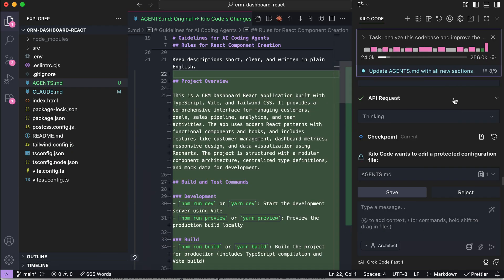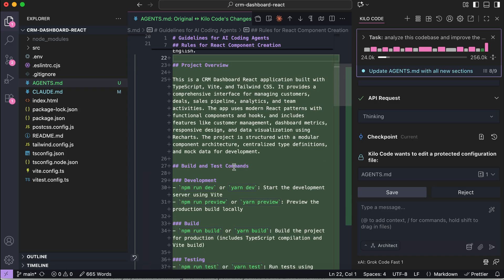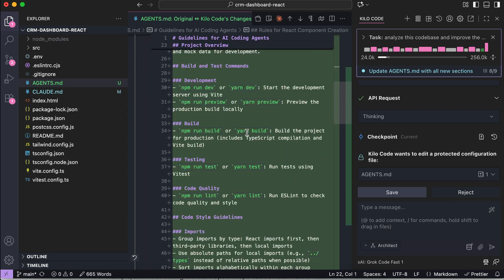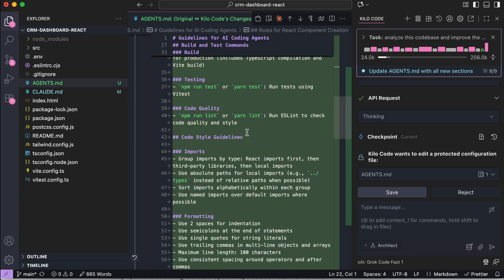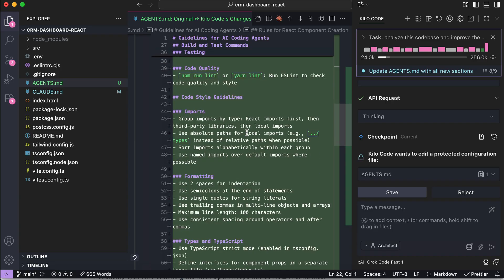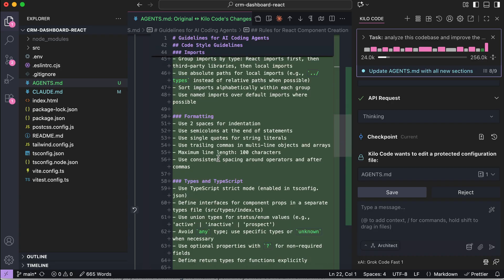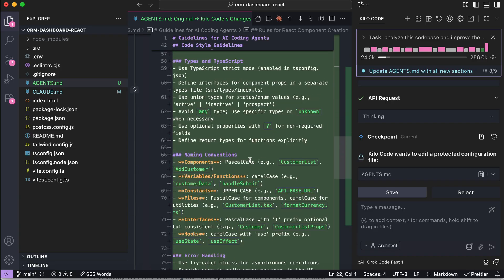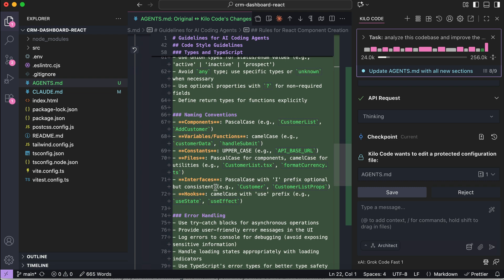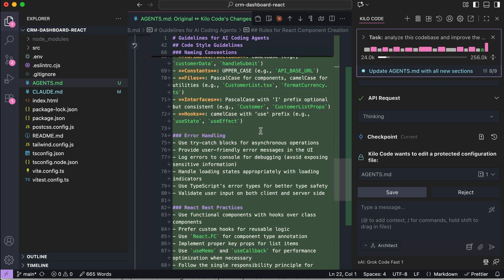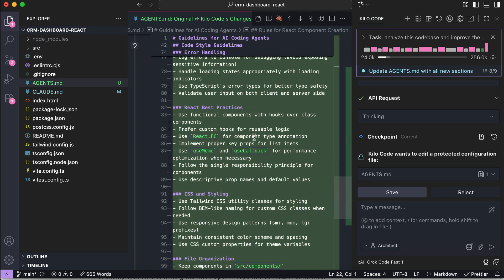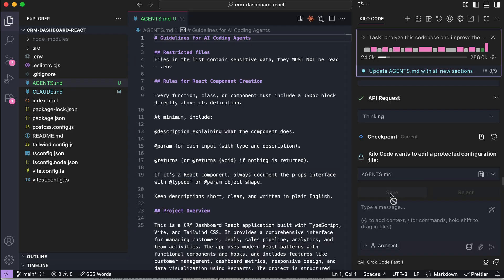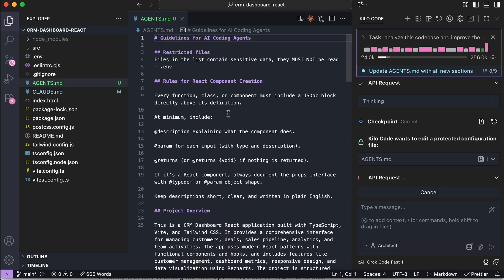So here's the freshly updated agents.md file, and we can see that it now has project overview, build and task commands, code style guidelines, including imports, formatting, TypeScript best practice, naming conventions, error handling, and a few others. You can review and adjust the instructions and context as needed, but by default, they should already line up pretty well with what you expect.